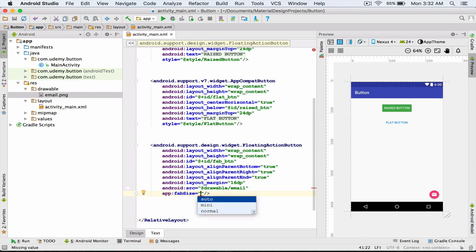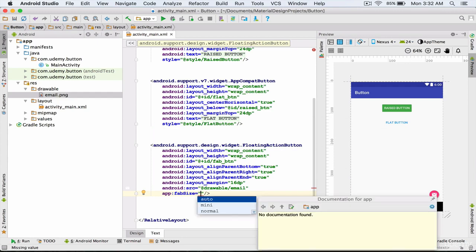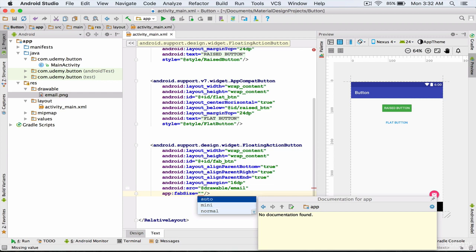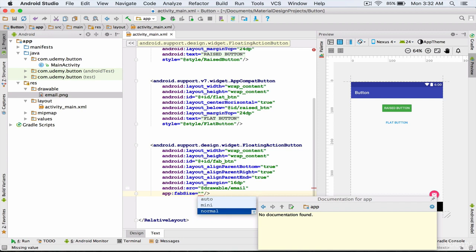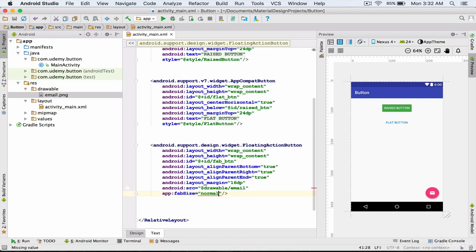Again I press Ctrl and Space and from this list I can select the size of my floating action button. The first option is auto, meaning automatic, the second is mini, and the third is normal. I set the size of my floating action button to normal. So far, we selected an icon for our floating action button and also set its size to normal.